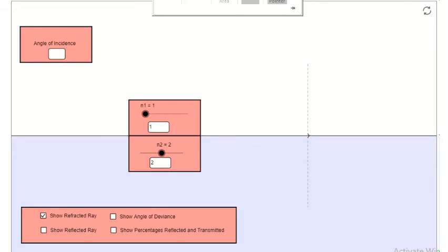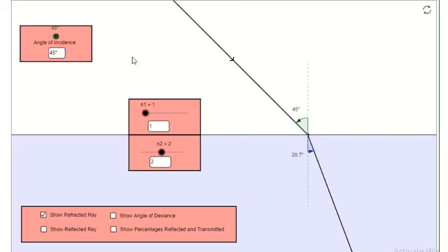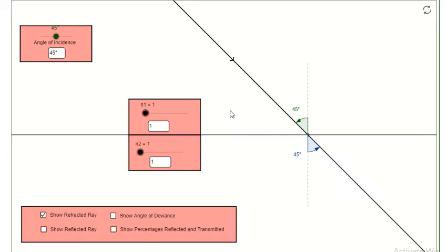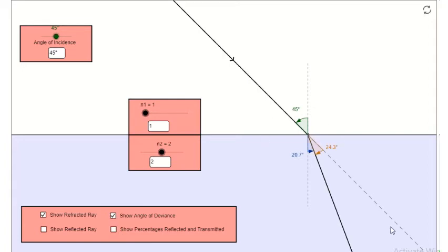This is a simple simulation showing the refraction and reflection of light. Let me put an incident ray with an angle of 45 degrees. If light is traveling in the same medium — in the air or in water only — the light ray does not change its direction; it continues in a straight line. What if we change the medium? The light ray is passing from one transparent medium to another. The light ray bends — it does not continue in a straight line.